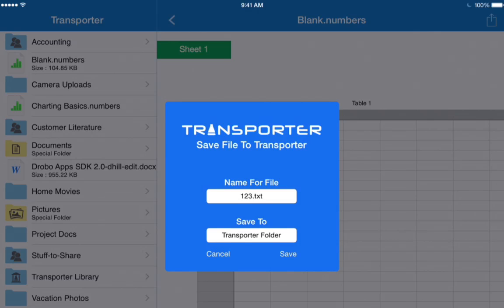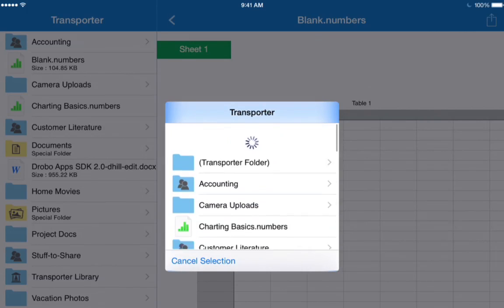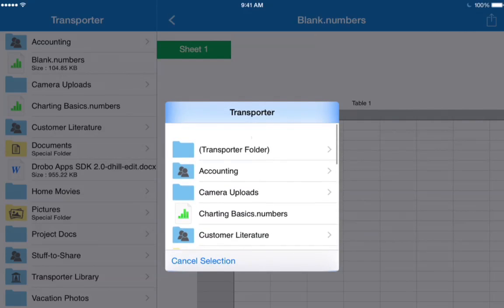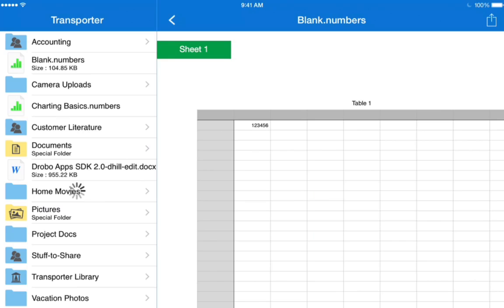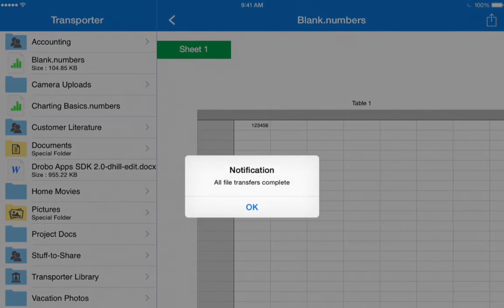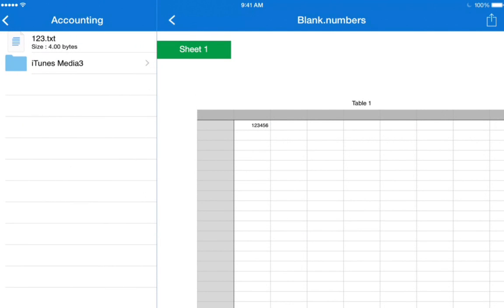Now we get the Save dialog for Transporter. It will default to the Transporter folder. If we want to move it to any other folder, we tap the folder name, and then we can choose a different folder, for instance, this Accounting folder, and then we hit Save. Now we should see that the file has been saved to the Accounting folder.